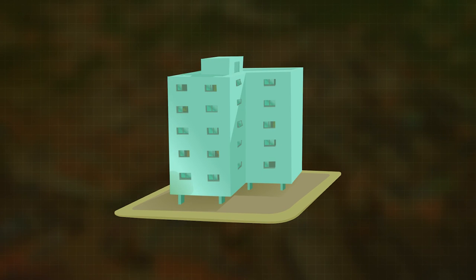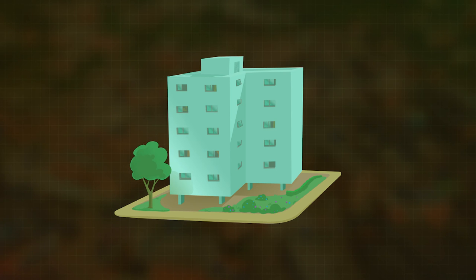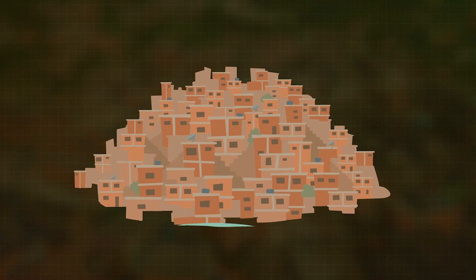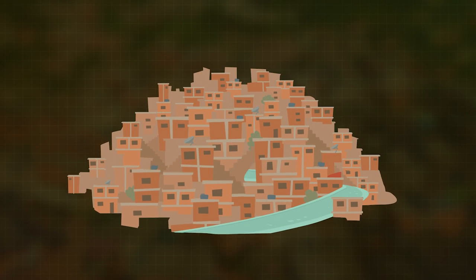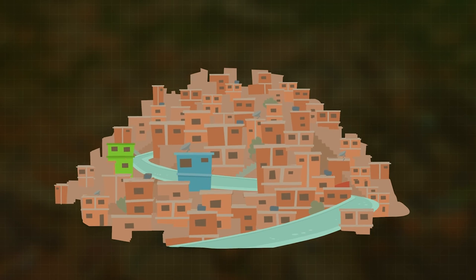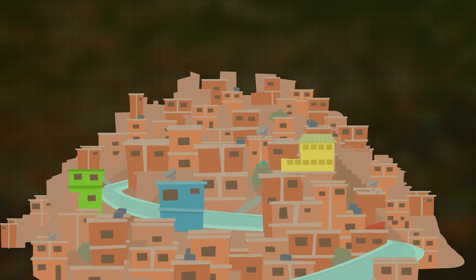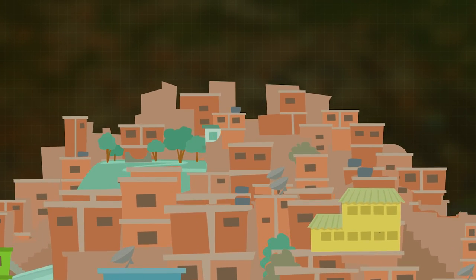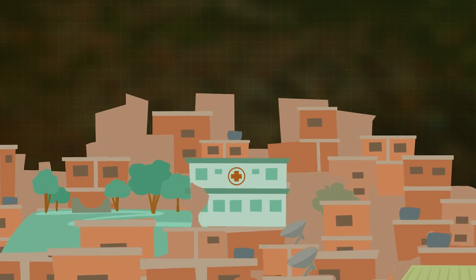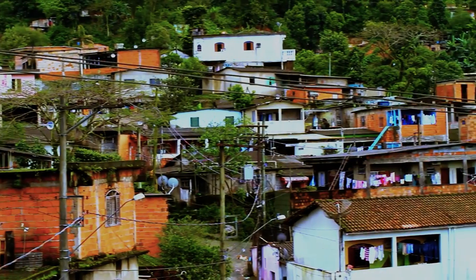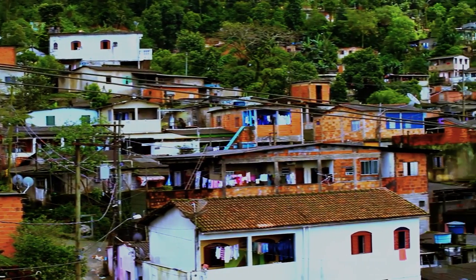Para construir o conjunto habitacional, você começa com o terreno livre. Já para urbanizar uma favela, você precisa abrir ruas, fazer redes de drenagem, esgoto, pavimentação, iluminação pública, praças e espaços de lazer, contenção de encostas — tudo isso numa área ocupada.